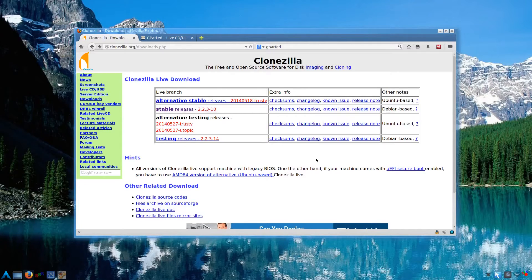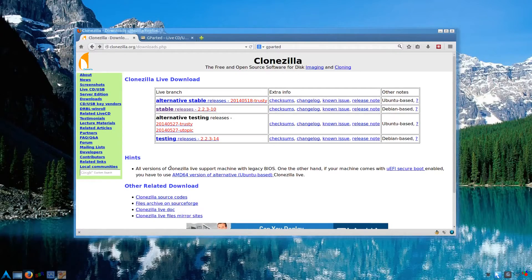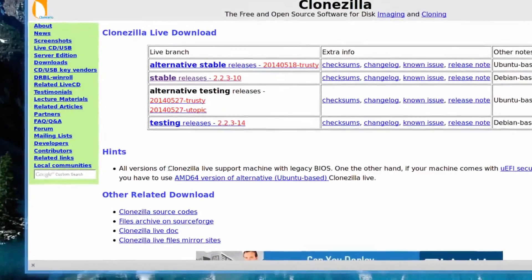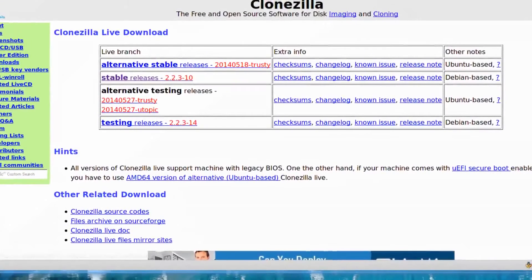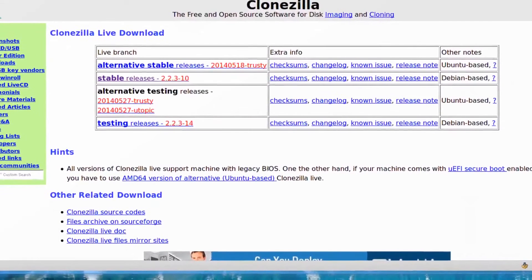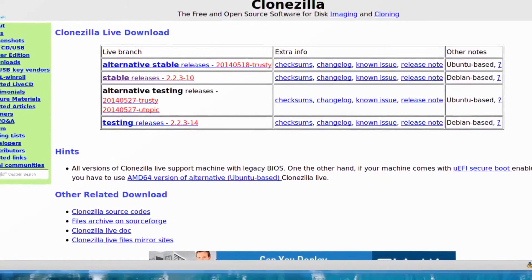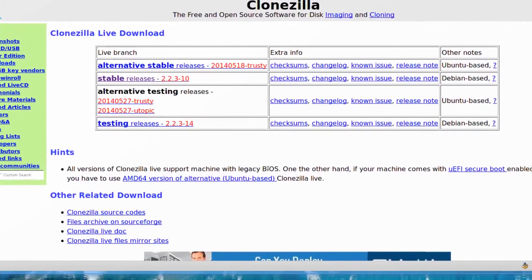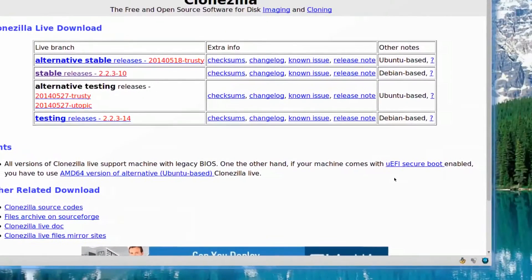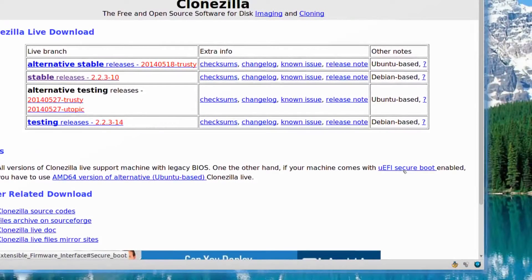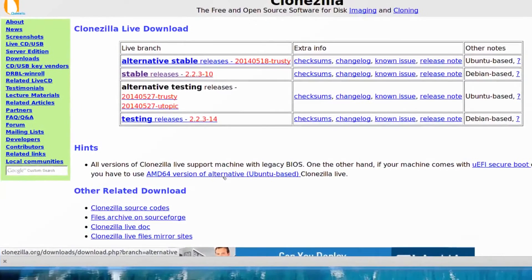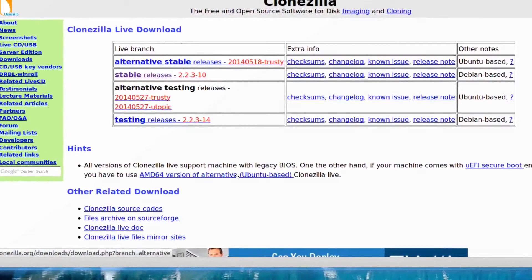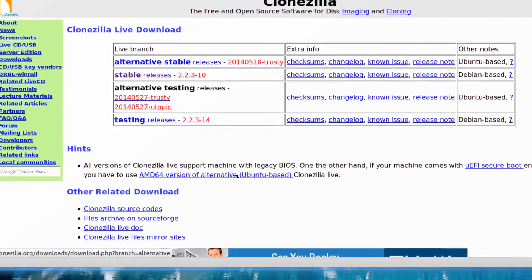I brought up the browser to the downloads page for Clonezilla.org. Just to take note of what it says here, Clonezilla Live Support is for legacy BIOS. That's what I have on my system and what's being used in VirtualBox. If you have UEFI secure boot enabled, you'll need an alternative AMD 64-bit version.